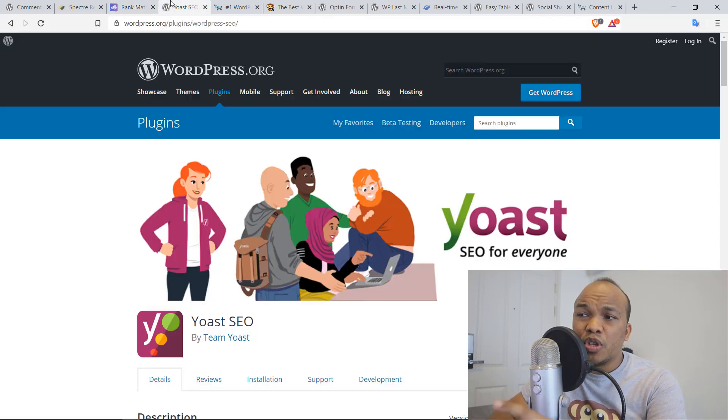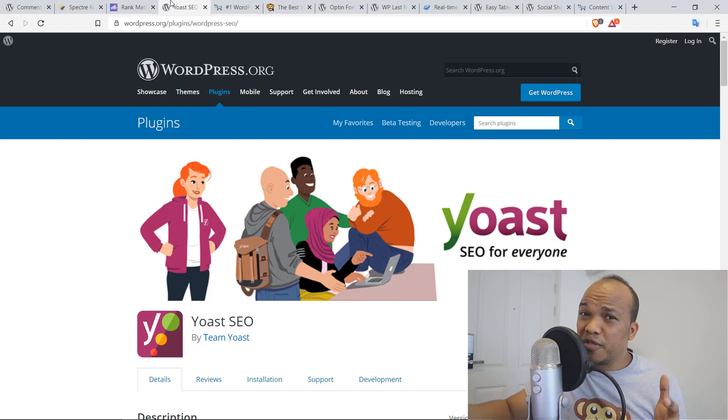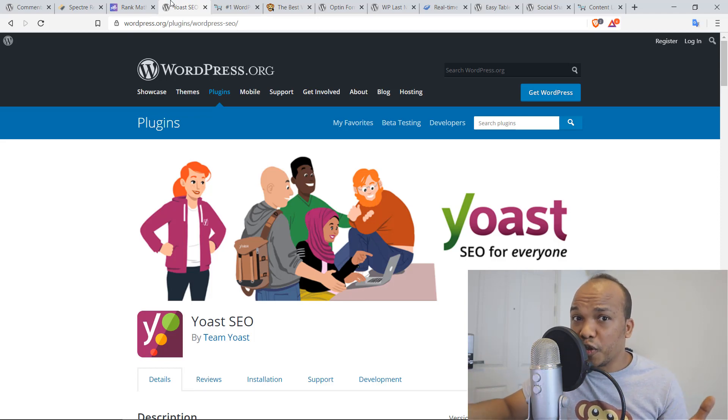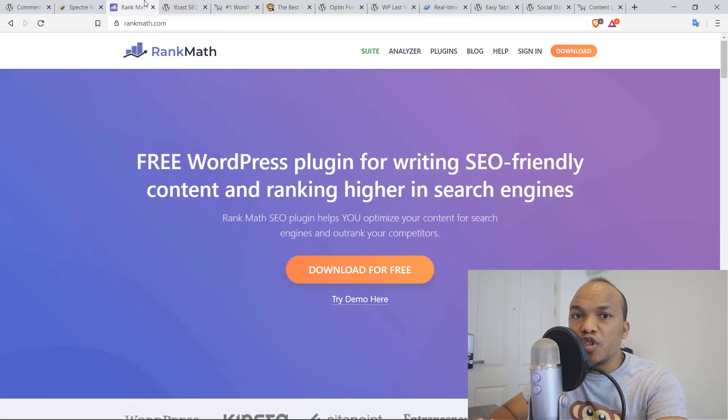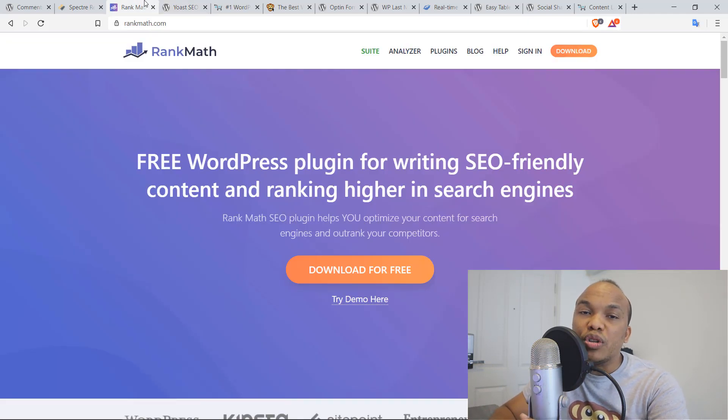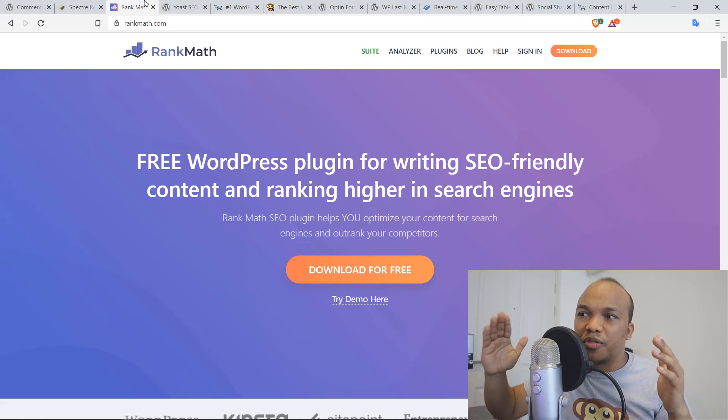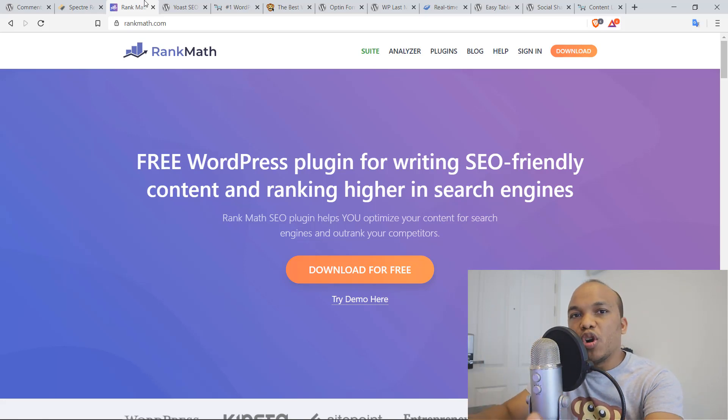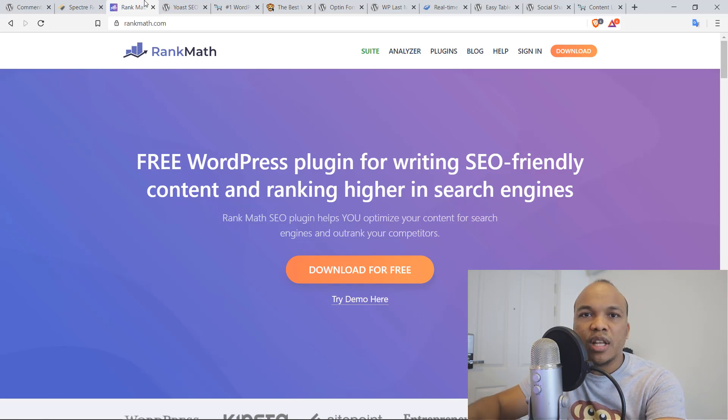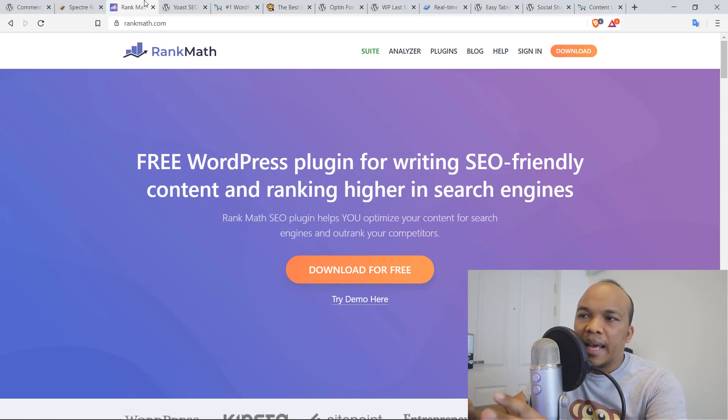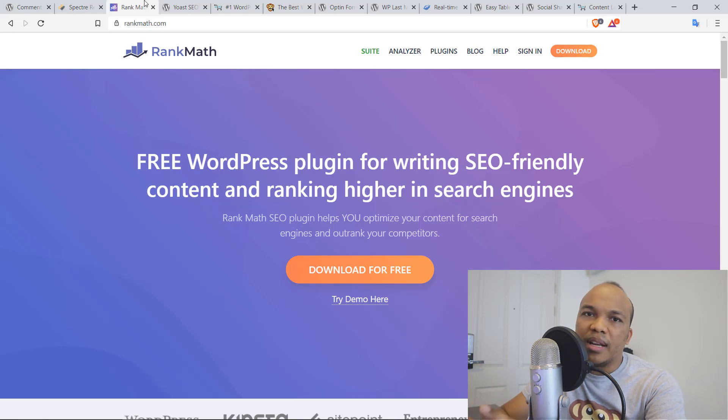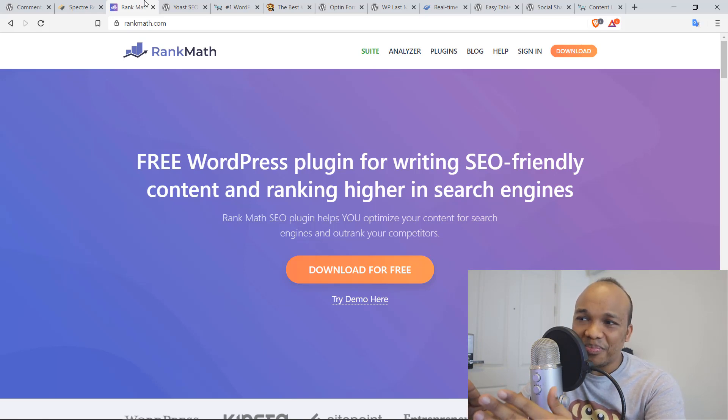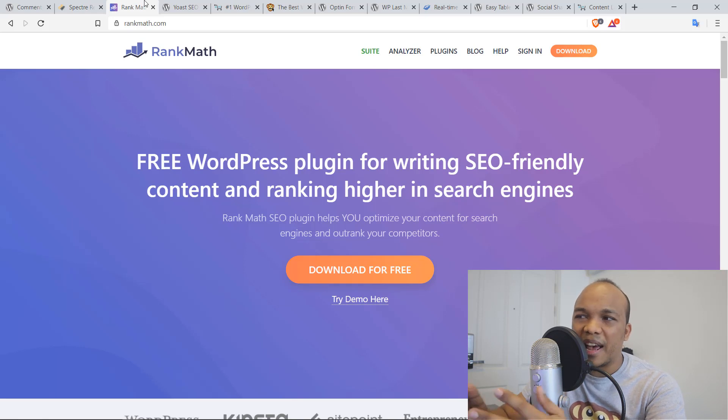Plus, Yoast SEO actually has a paid version where they offer additional functionality. Rank Math offers you all the functionality and it is absolutely free of charge. That is the best thing about this plugin. There is also a Facebook group managed by them that you can join in and they provide support 24-7. It is just, this is a plugin made in heaven. And I'm really praying that they don't begin to charge for the plugin because it is awesome in every way.